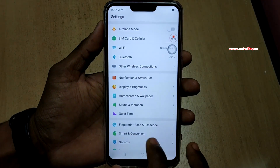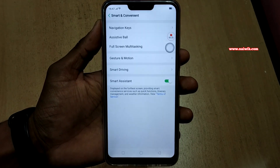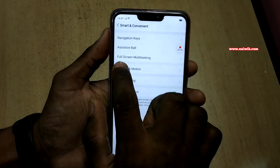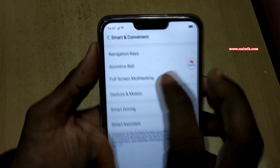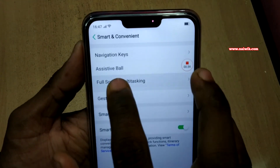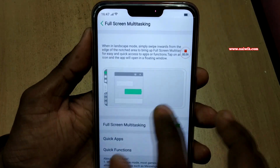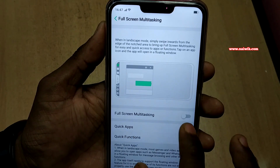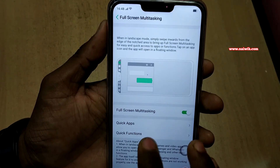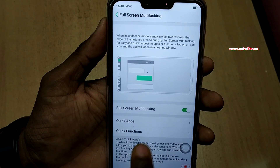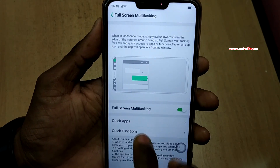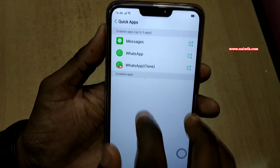Go to Smart and Convenient and select Full Screen Multitasking. Under Smart and Convenient, select Full Screen Multitasking. Here you can see that you can enable full screen multitasking by simply tapping on this. The apps which support multitasking are shown here.